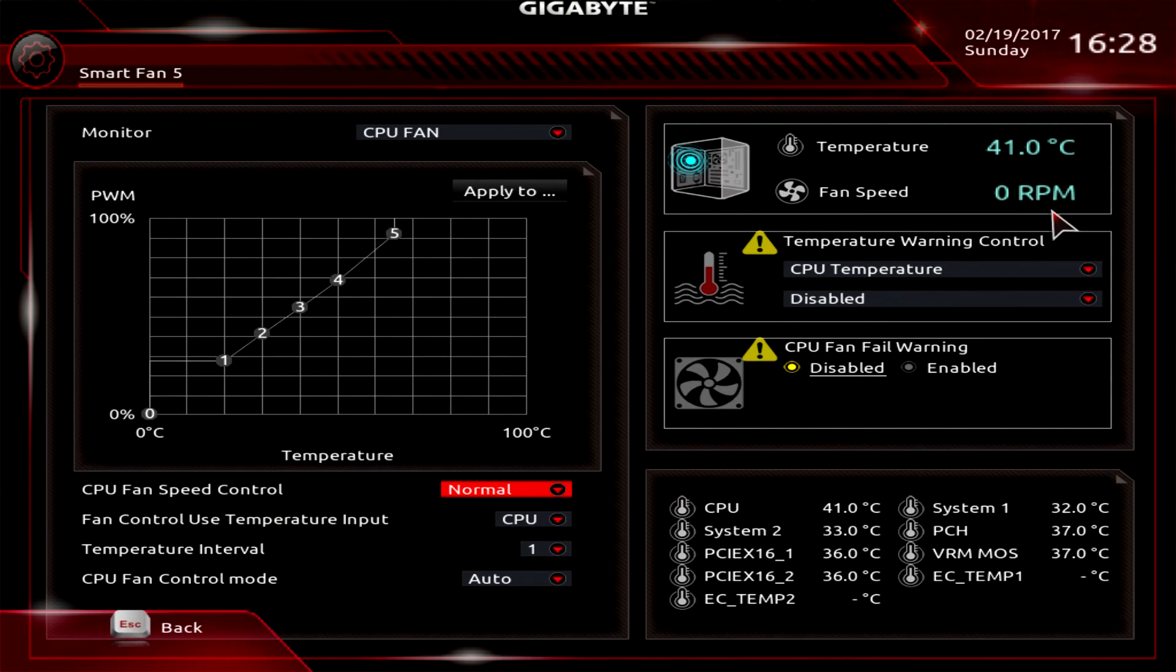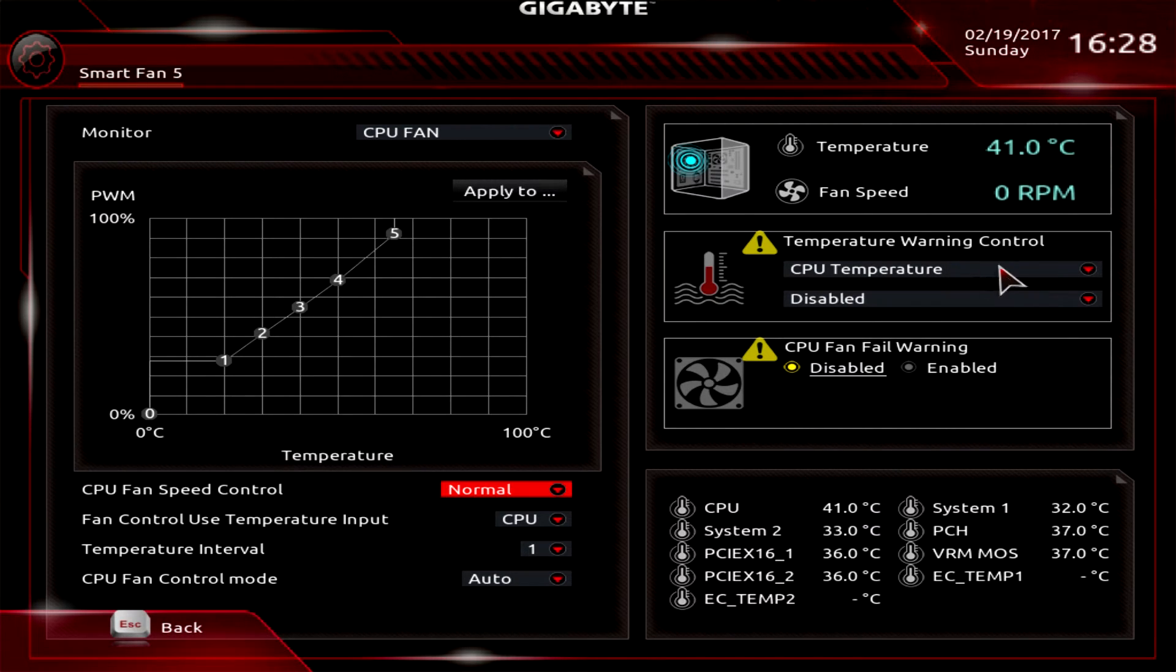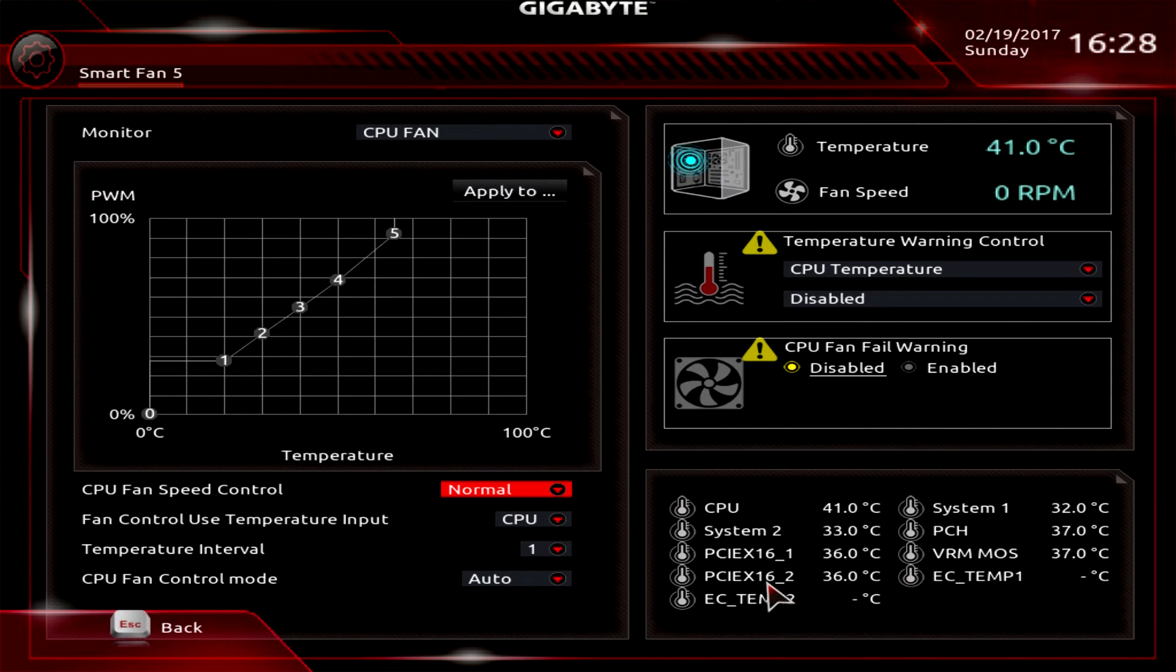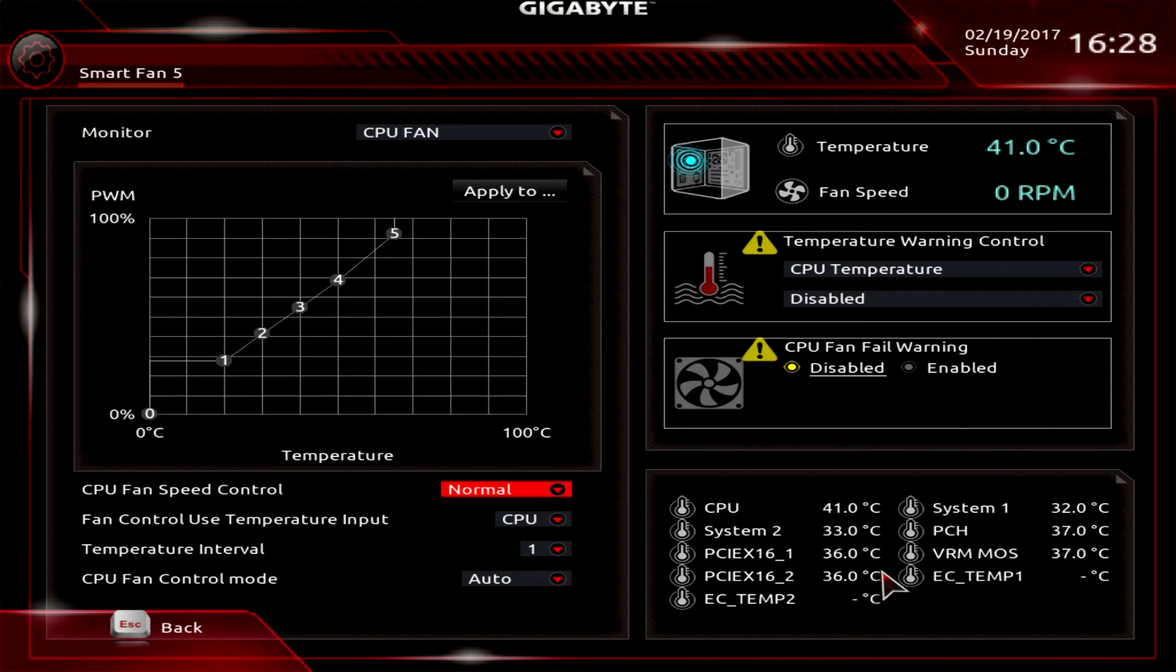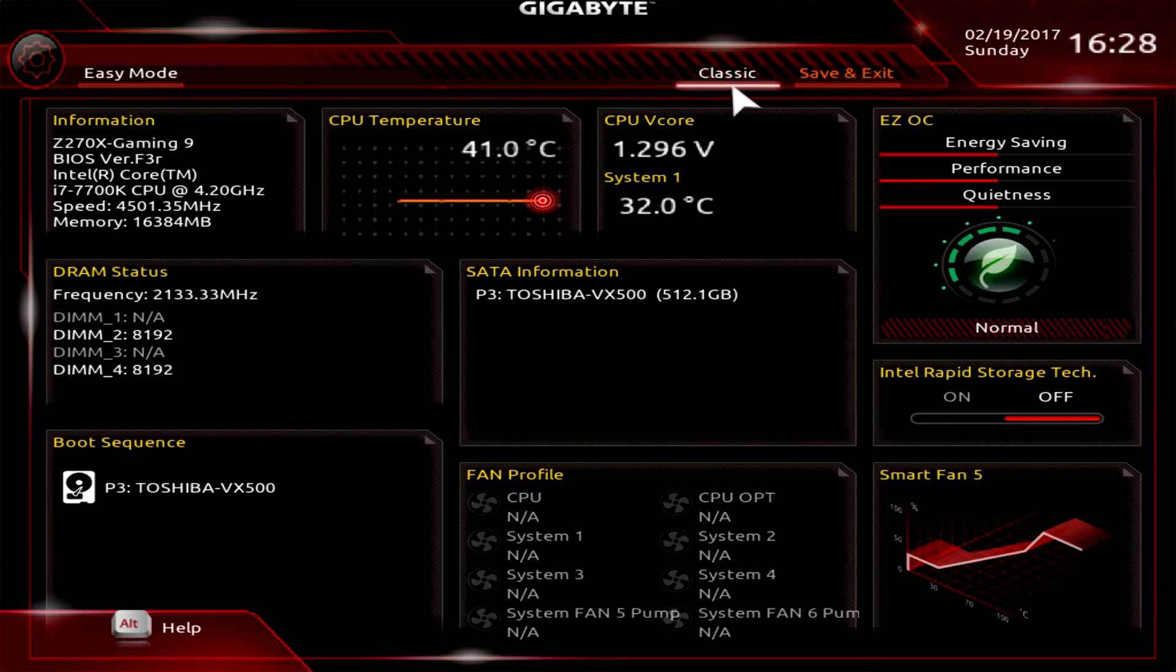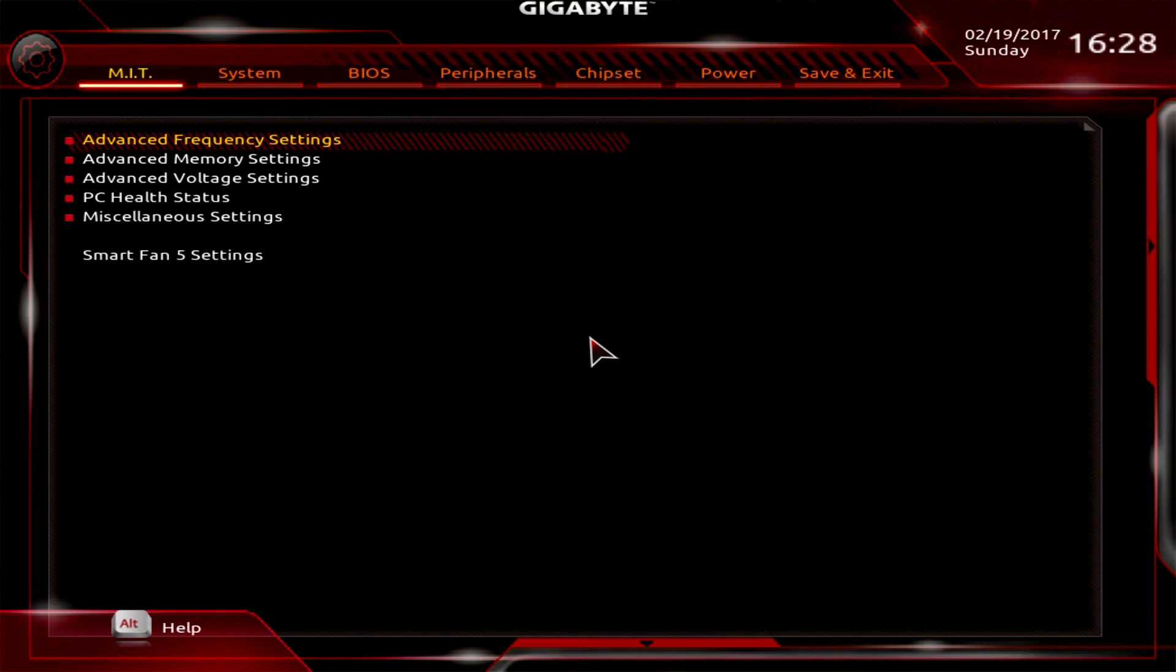We have zero RPM because we have an AIO hooked up so it's not reading the fan speed. You can see all our temperature information right here. Easy temp 1 and easy temp 2 are for the probes which we don't have connected. We'll go back to classic mode where you'll really dive deep into the BIOS.